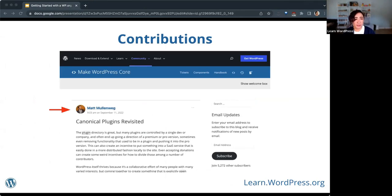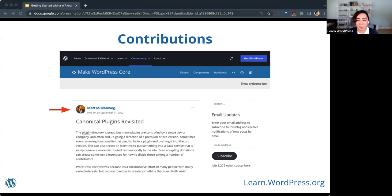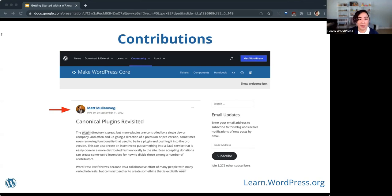Each team has its own blog on WordPress.org. When you click on any of the teams at make.wordpress.org, you can find each team's blog and see what they're working on. When you post on a team blog, you'll see your name at the top, and clicking the name brings you back to your profile. Posts like this get listed on the activity on your profile, and any comments you make on team blogs also appear there.